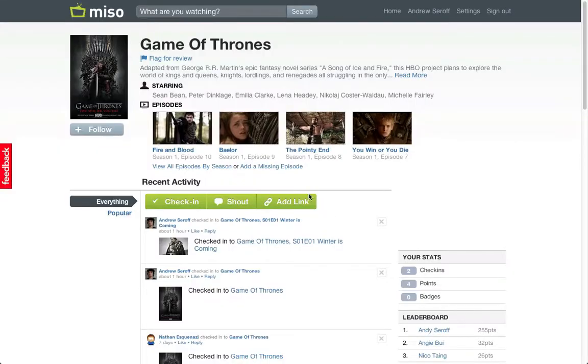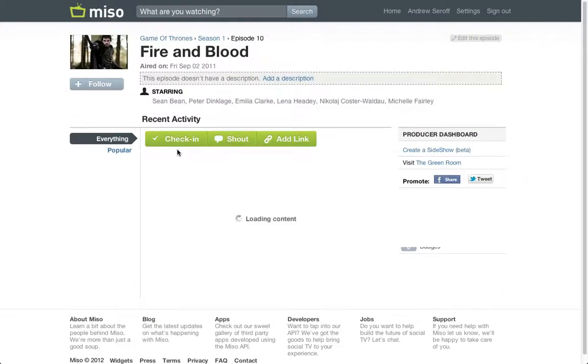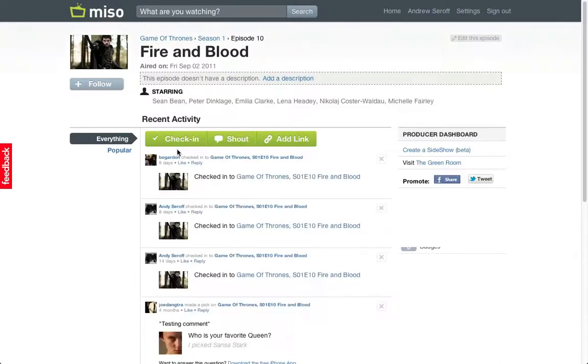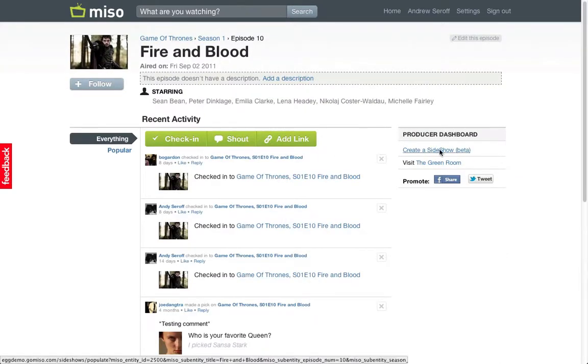Creating a sideshow is easy with the Miso Sideshow Creator. First, select the episode you want to create a sideshow for. Then press the Create a Sideshow button on the Producer Dashboard.